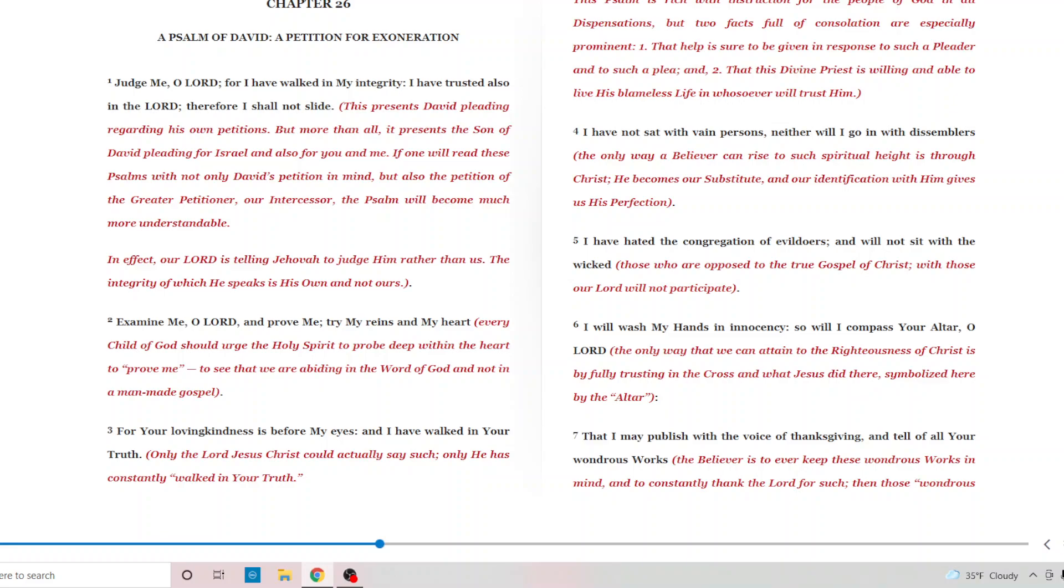For your loving kindness is before my eyes. I have walked in your truth. Only the Lord Jesus Christ could actually say such. Only he has constantly walked in your truth. Glory to the Lamb of God for that.